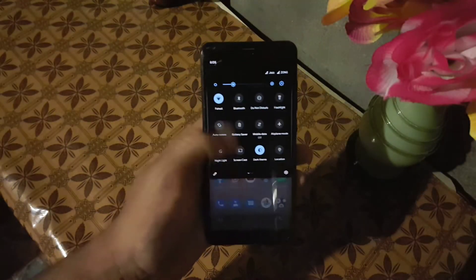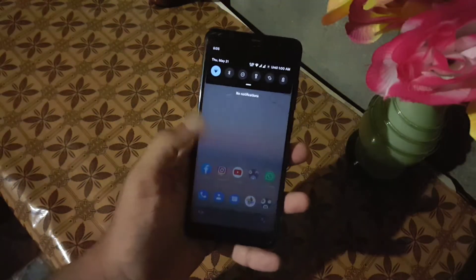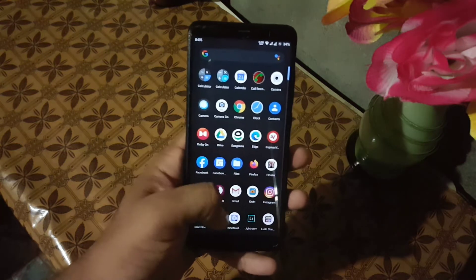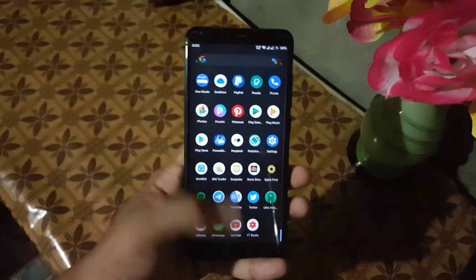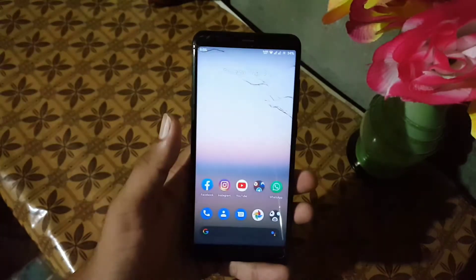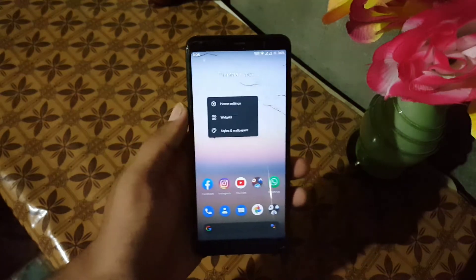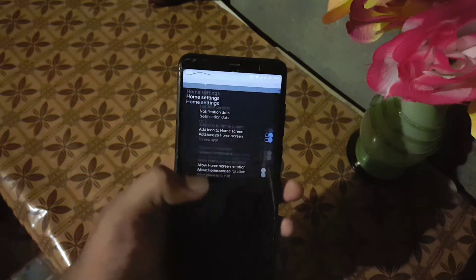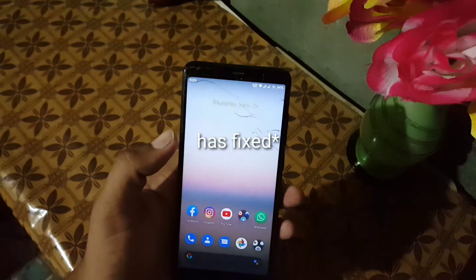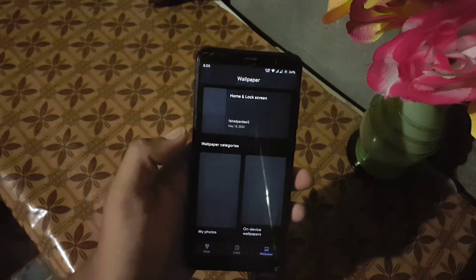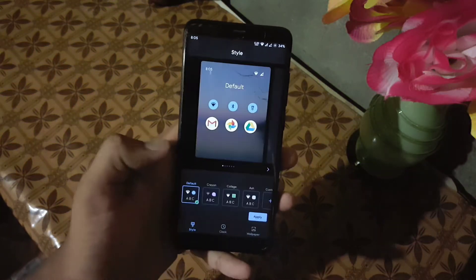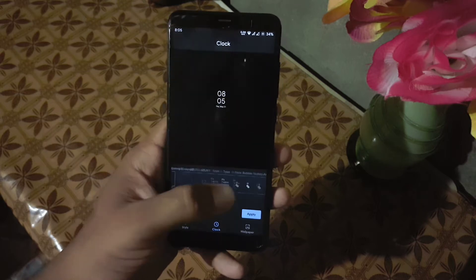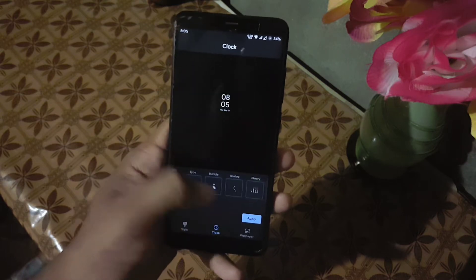A few issues have been fixed in this ROM. In the official build it was showing a vendor issue and GPS was not working well, but in this ROM the developer has fixed all the issues. So this ROM is pretty stable and it is working pretty much fine as you can see here.